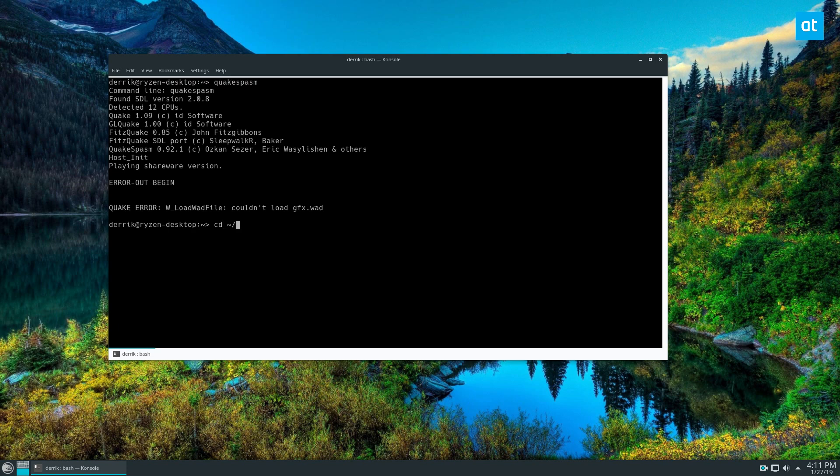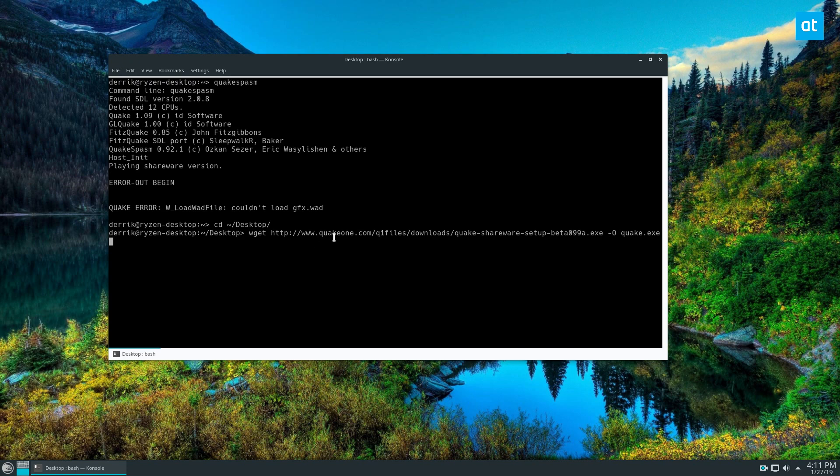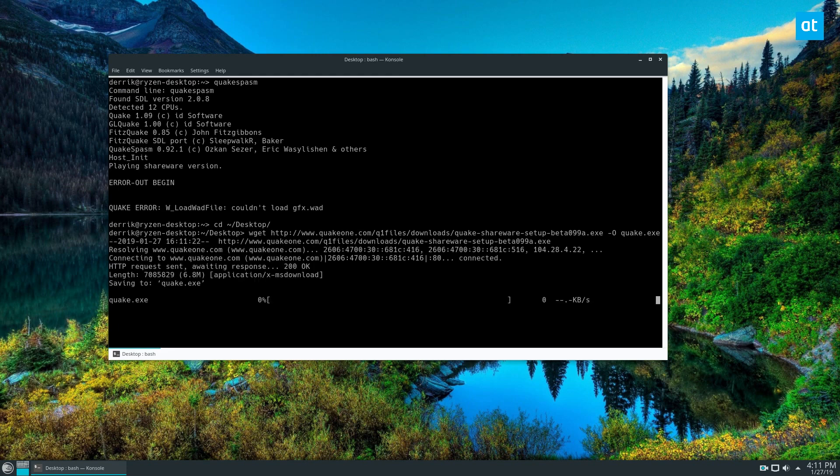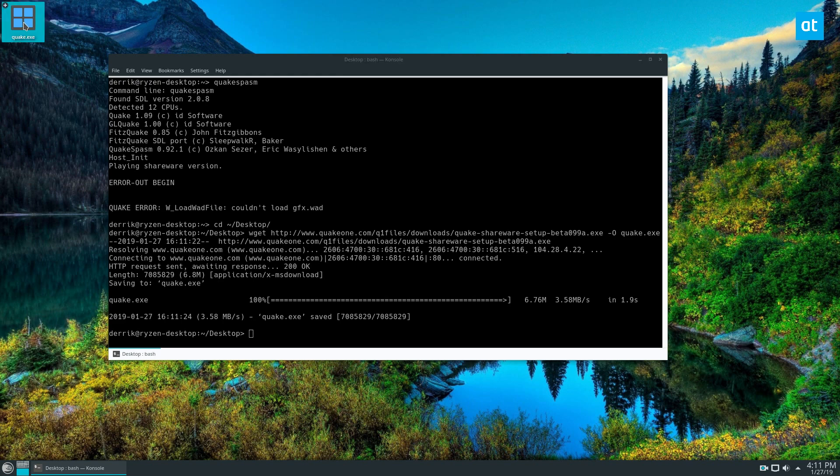The shareware is right here. Just do wget and this line here. Of course, this command and all other commands will be in my article and you can check those out. But just download the file here, then you're gonna want to open it with Wine.